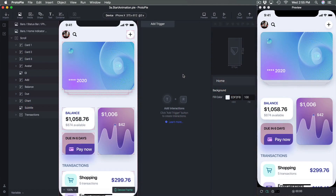Hi and welcome to the third session of the ProtoPie course. My name is Meng and today we're going to learn about animations — how to prepare it, how to sequence it, and we're going to explore animation timing.